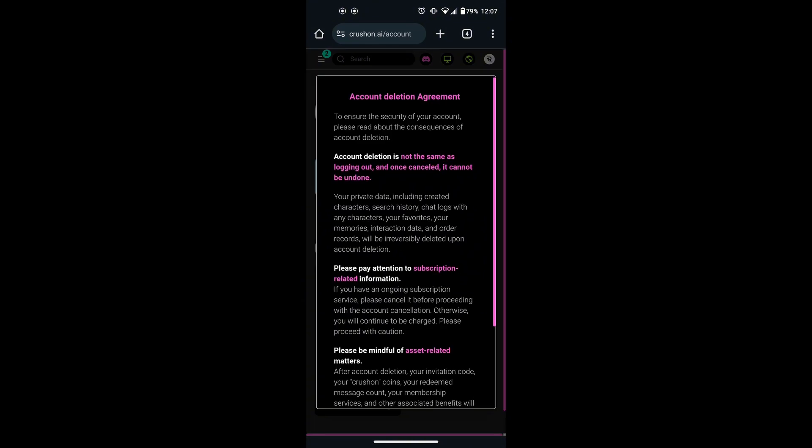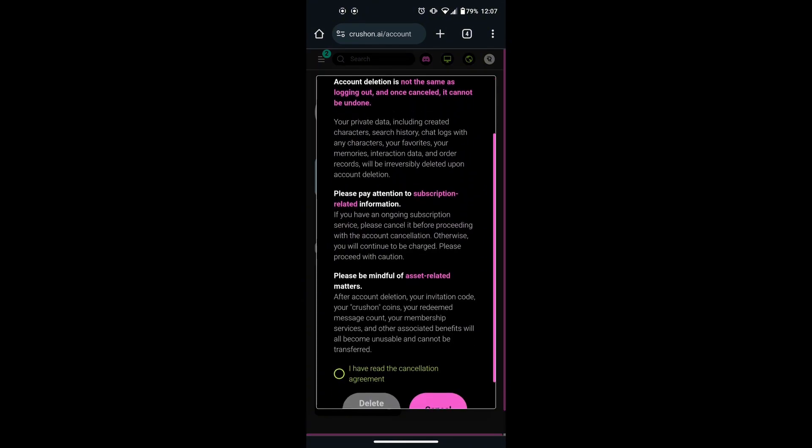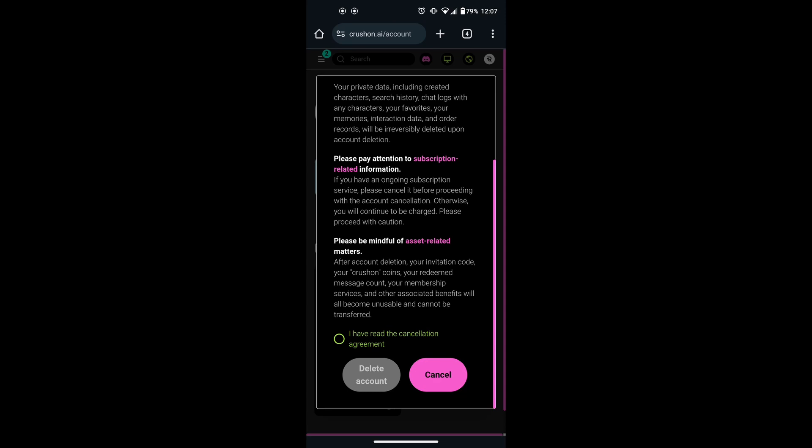It should be noted that this action is irreversible. If you are sure, check the I have read the cancellation agreement box and click on delete account.